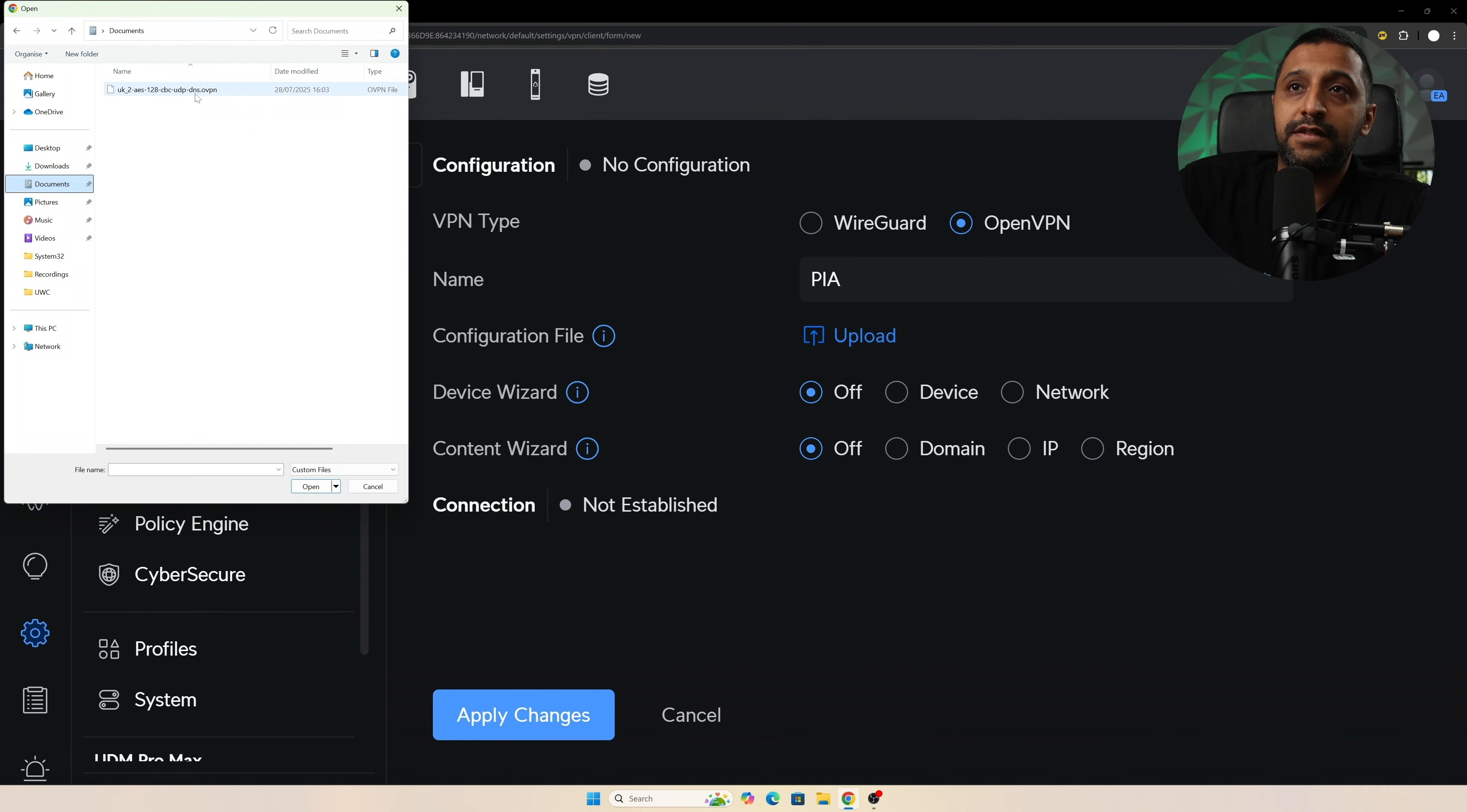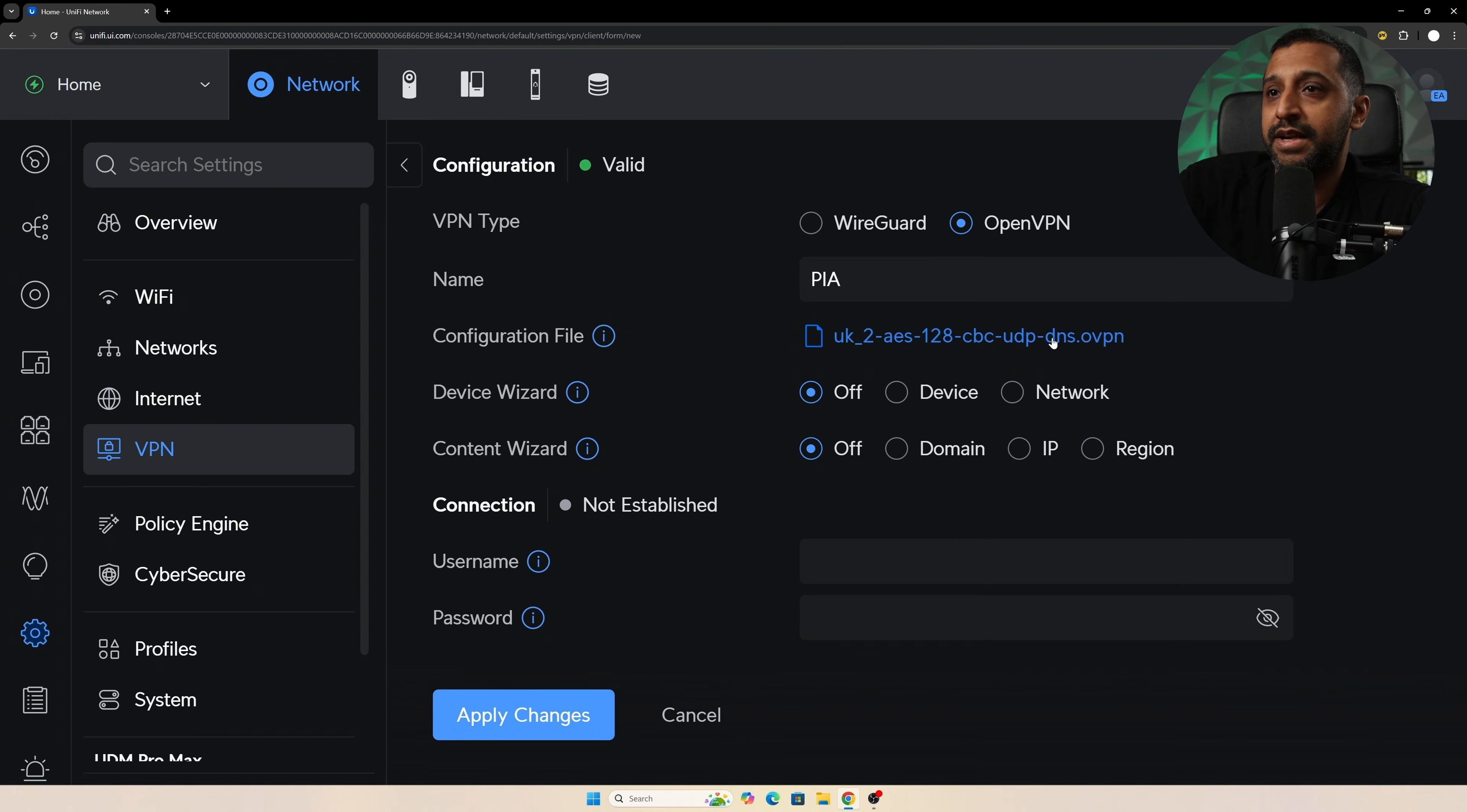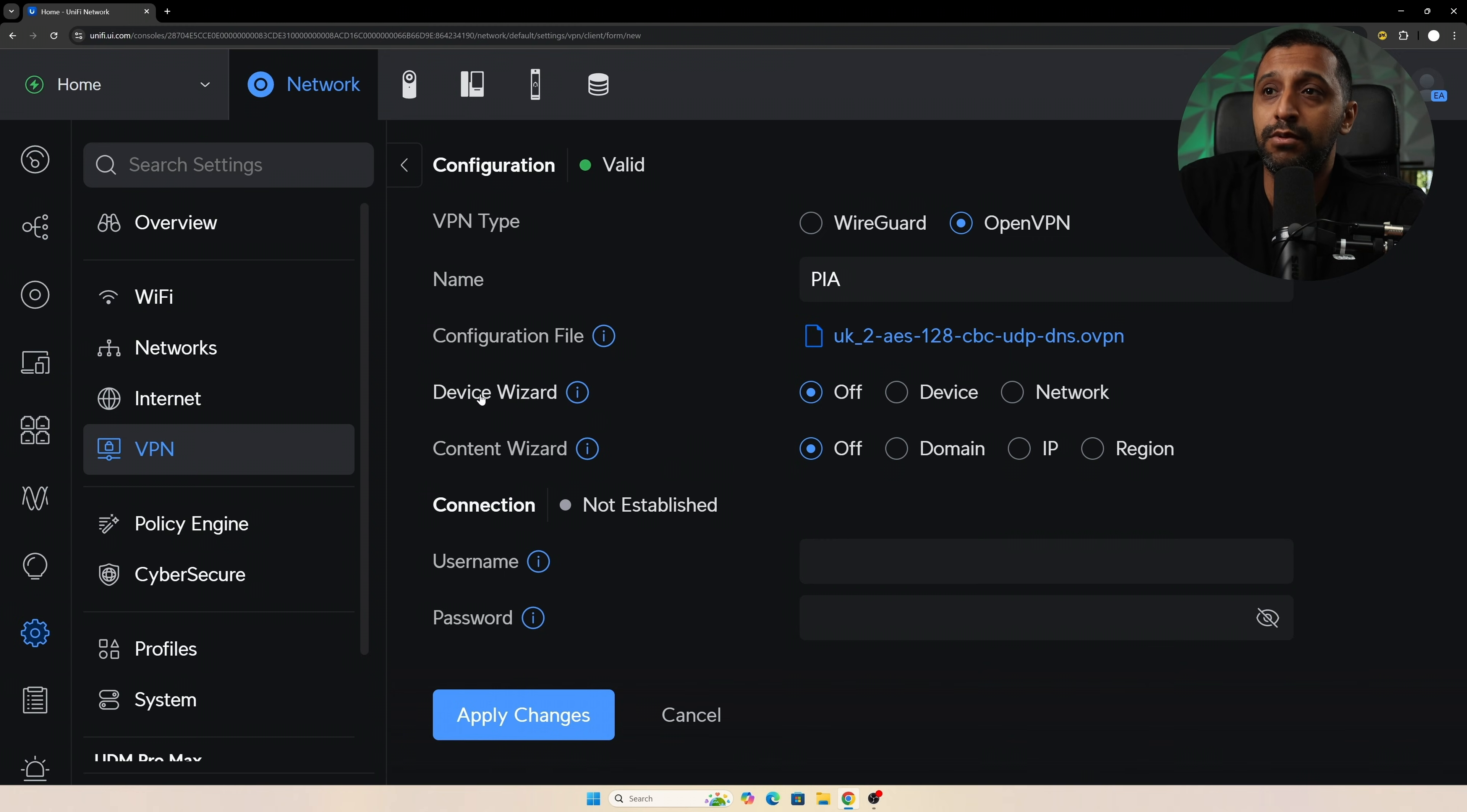The file looks a little something like this and then pops in here, and we can see that's done and set up so the VPN file is there. You have to pop in the username and password that you would use to log into the VPN with, otherwise it's not going to work for you.